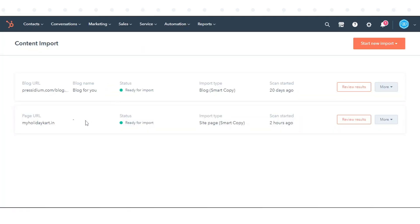Once done, finish your content import. After the scan is finished, your content import status will change to Ready for Import.